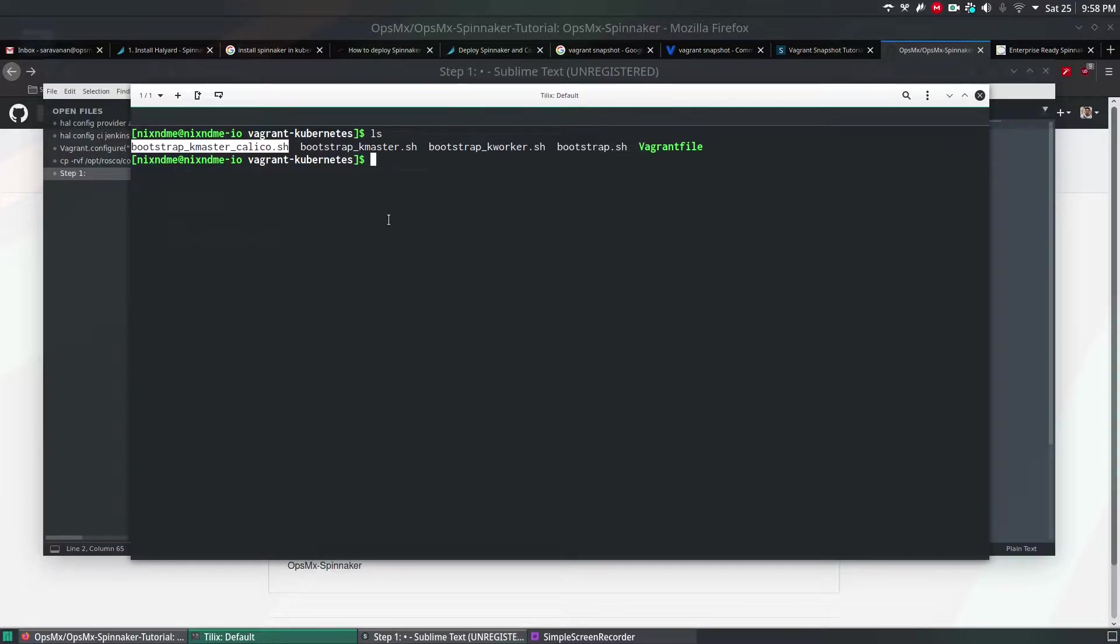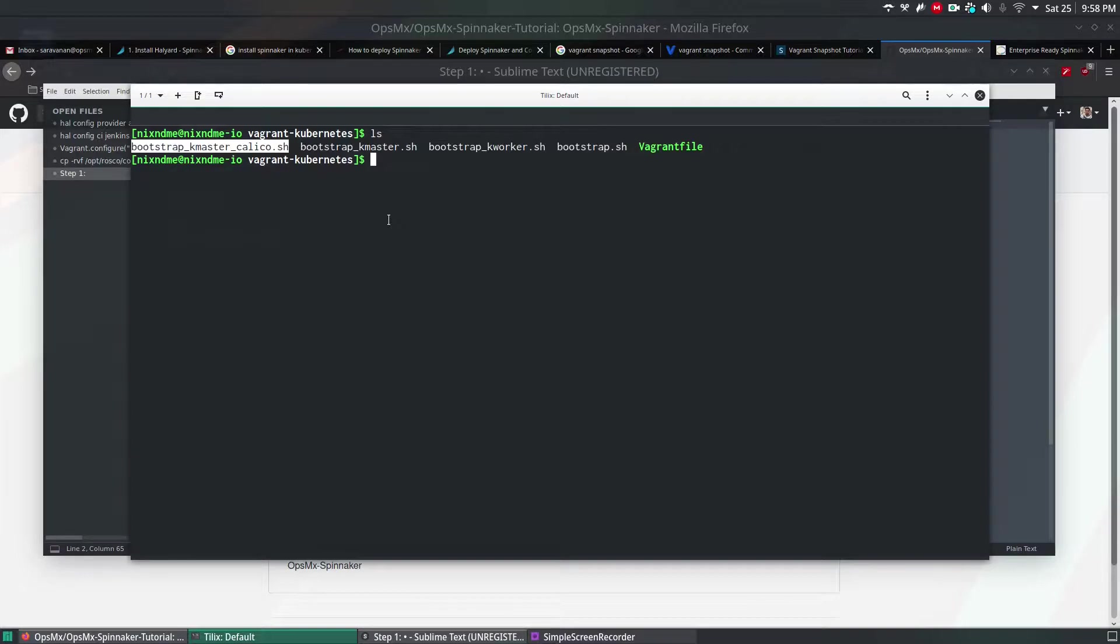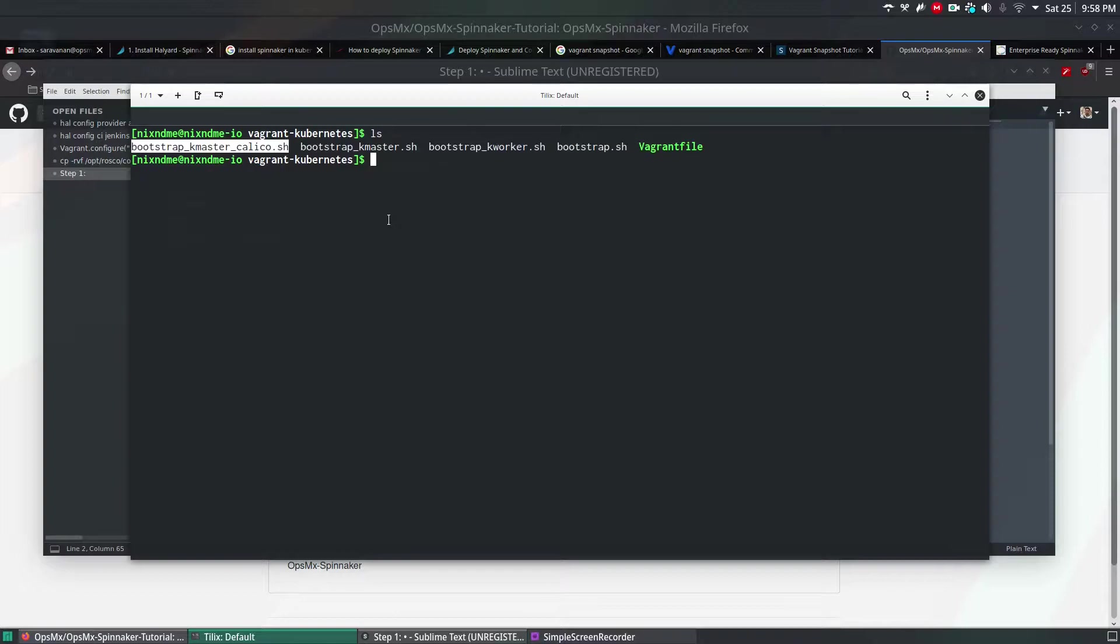You can find the difference between Calico and Flannel in other channels or other blogs. But in this video, I'm going to use Calico as a network so that it's easy for me to have VX-VLAN integration and all that stuff. It is a bit advanced than the Flannel one, as per my understanding.